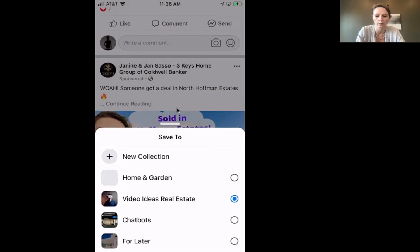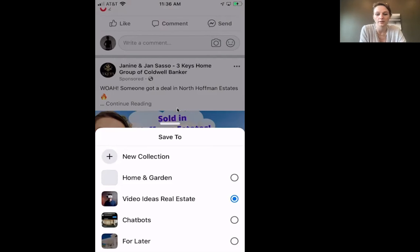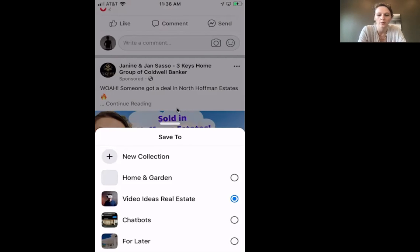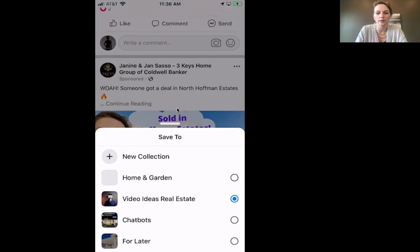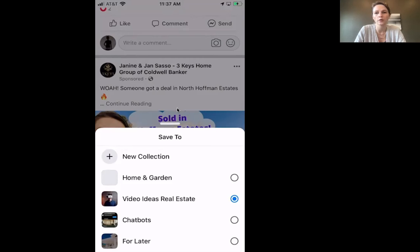I have collections for video ideas, real estate, chatbots, and things I want to check out later. Or you could add a new collection. If you're brand new to collections, you could start one called 'video ideas' or 'clever posts' or whatever you want, and then come back to it later when you're ready for a project.